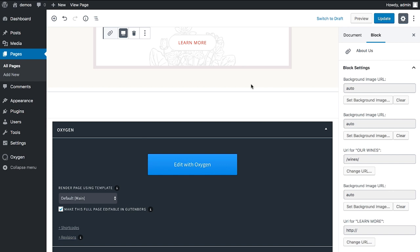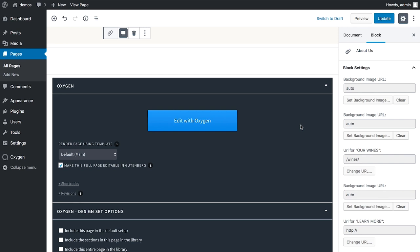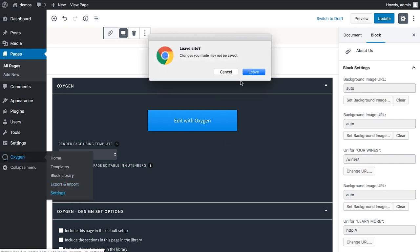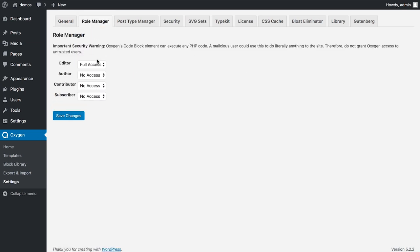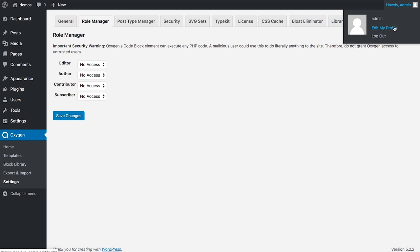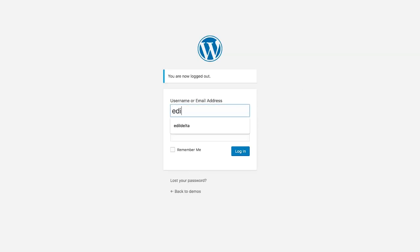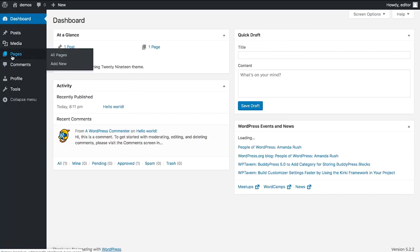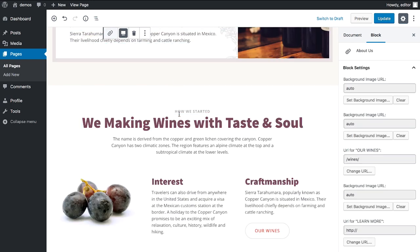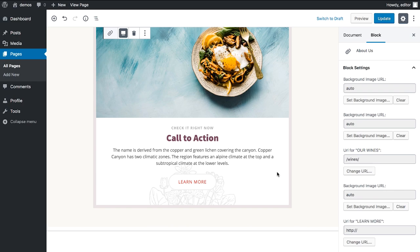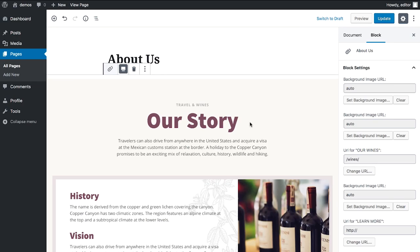You don't need to pay for white labeling like with Beaver Builder, which is $399 for the license that includes white labeling. In Oxygen we just use the role manager. Go to Oxygen Settings > Role Manager and give the editor — the client — no access to Oxygen instead of full access. Log out and log in as the editor, go to the page, and they can edit in Gutenberg but can't drag anything around to break it, and they never know Oxygen exists.